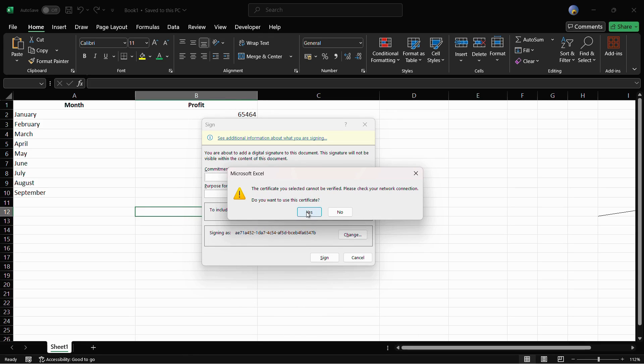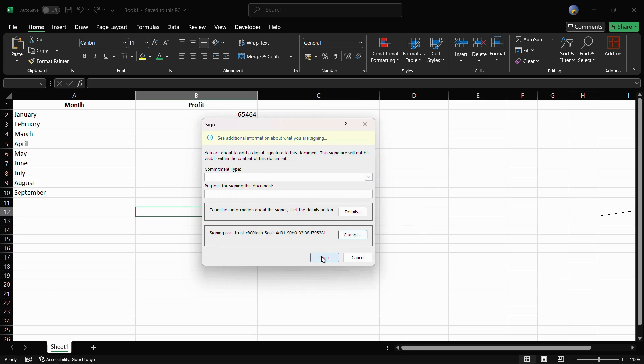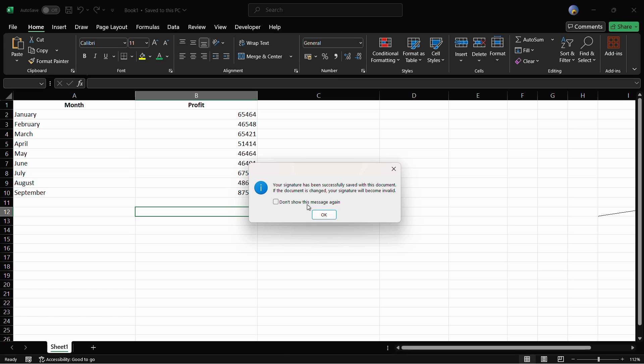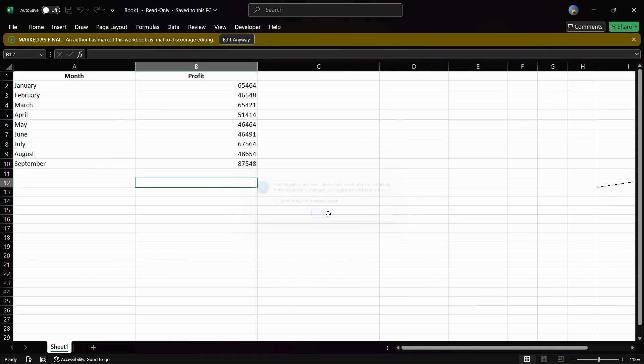Then click onto this yes button if you want, and then once you are done with all of these configurations, you can click onto this sign button. This says your signature has been successfully saved with this document. If the document is changed, your signature will become invalid. Then you can click onto this OK message.